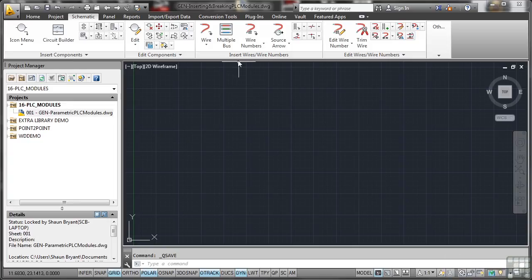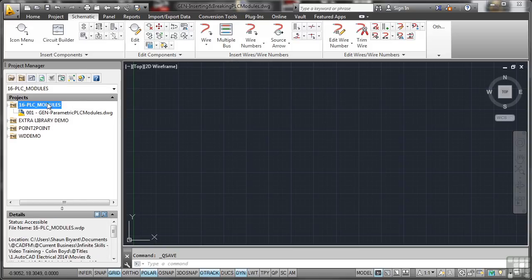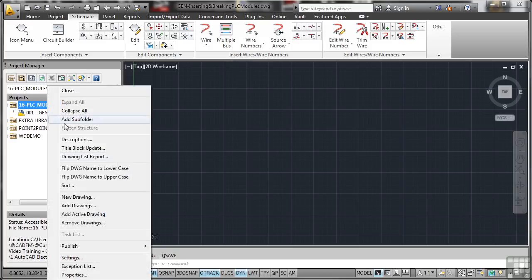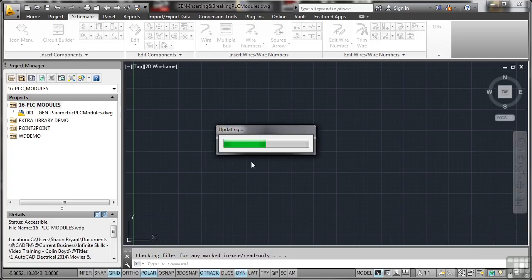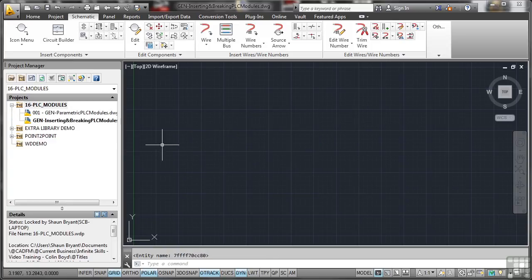I've got another blank drawing set up. So there you go, general inserting and breaking PLC modules. Let's make sure that is added to the project. So add the active drawing. Yes to the project default values, it updates.